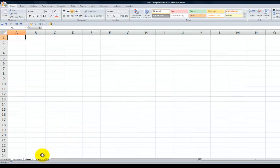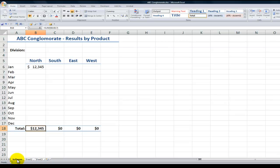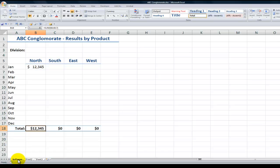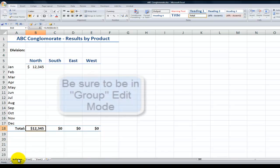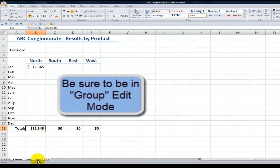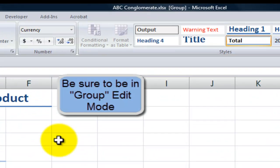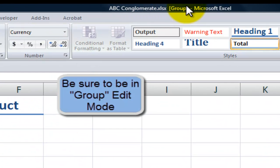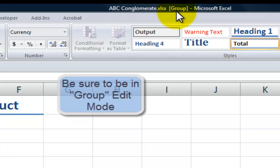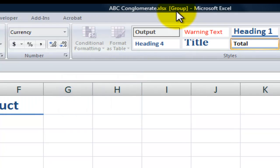Now just before we get started, sheet 2 and sheet 3 are blank. I want to be able to edit fill across the worksheets the work that I have in here for software. First, I want to go into group edit mode. So software is my active worksheet. Hold down Shift. Click on sheet 3.